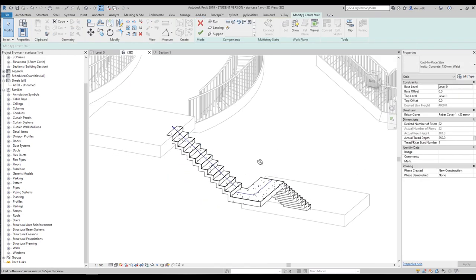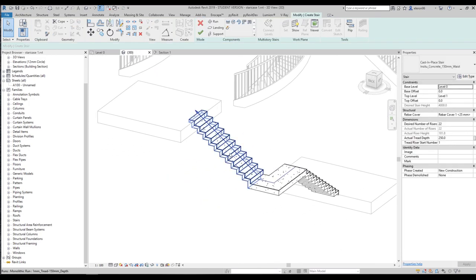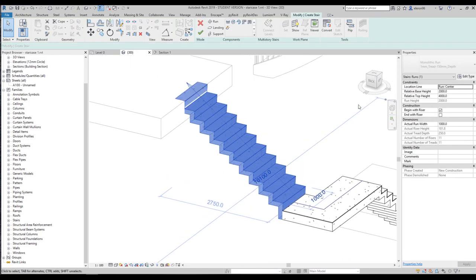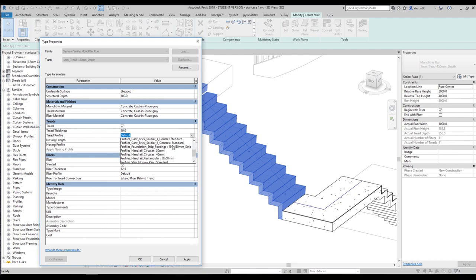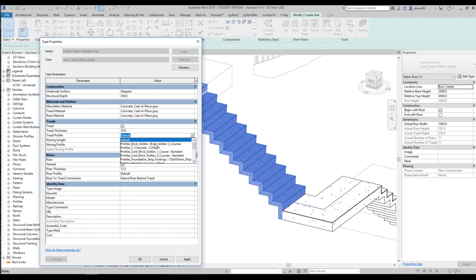Now we are inside the staircase. Let's select the run, go to Edit Type, and here we will find the Tread Profile. As we saw in the previous video, we can choose some tread profiles — but what if we want to create our own one?